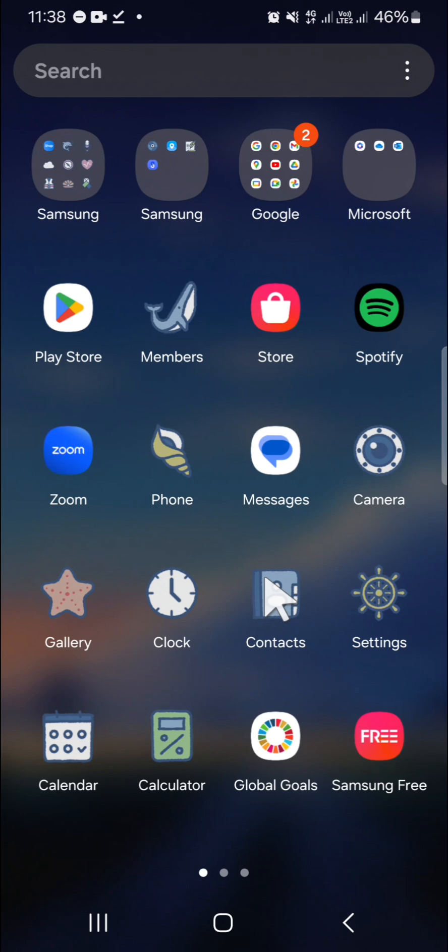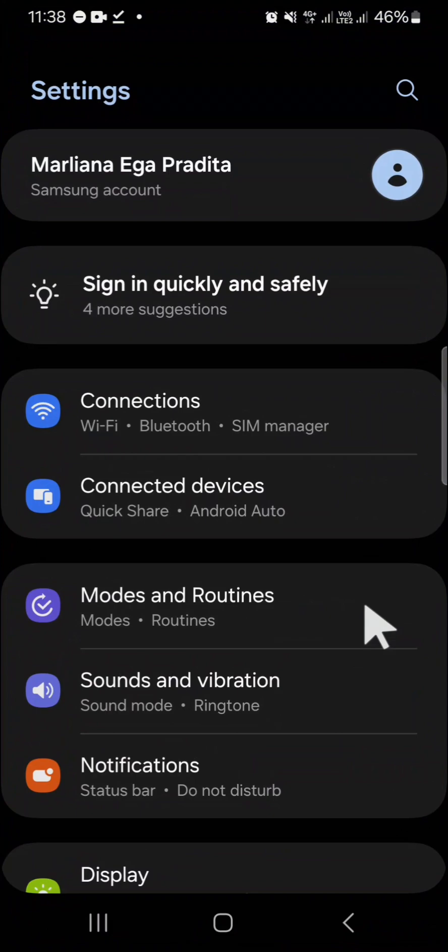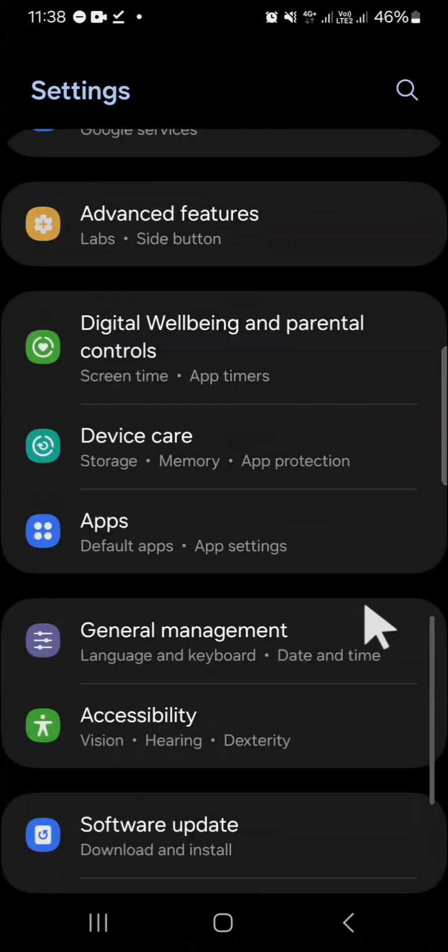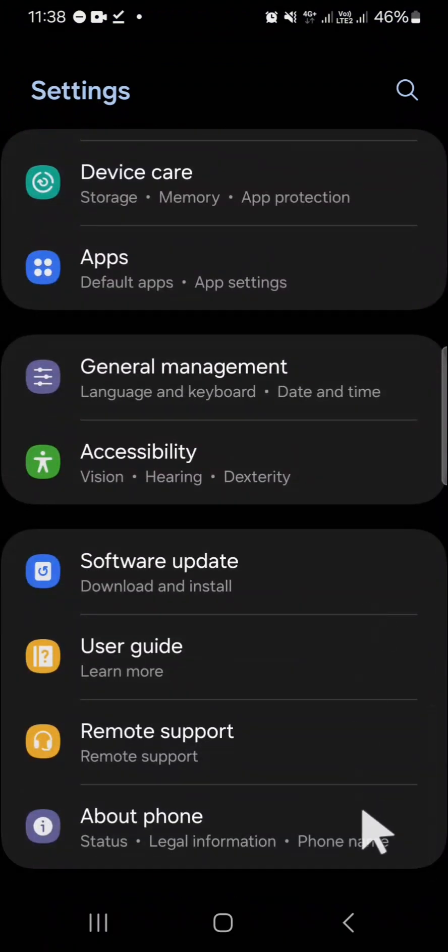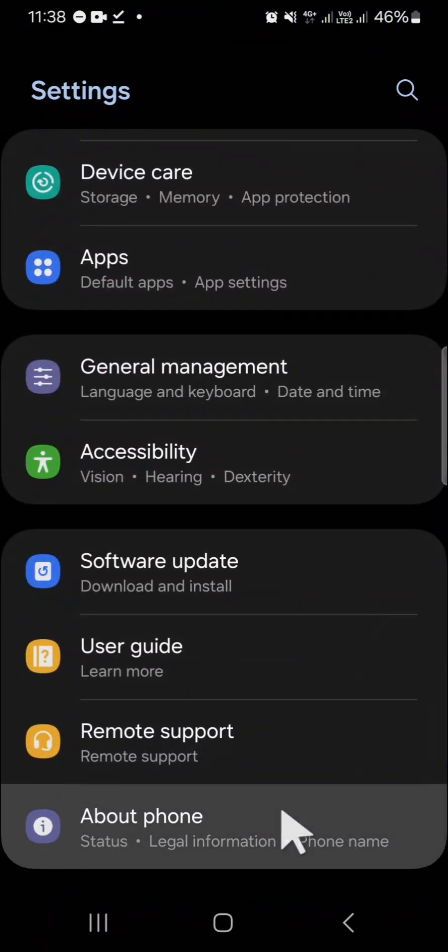Let's get into it. First, you need to activate developer mode in your settings. Go to your settings and scroll down until you find 'About phone'.